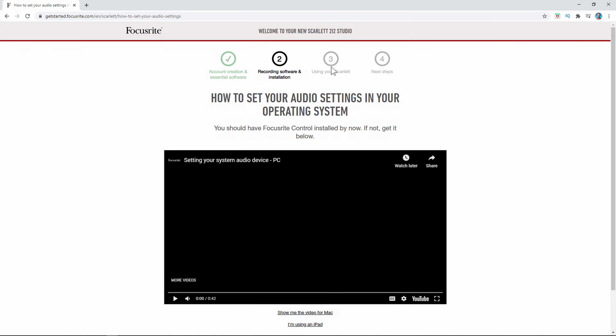So if you look at the computer here, this is step two in this series. This is the recording software and installation part, but before you actually download the software, it says you need to set up your audio device with your system.